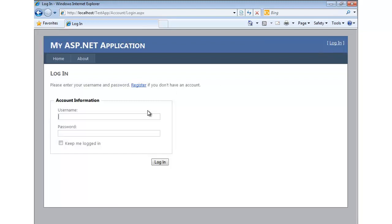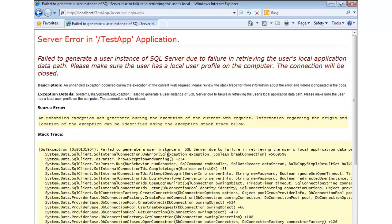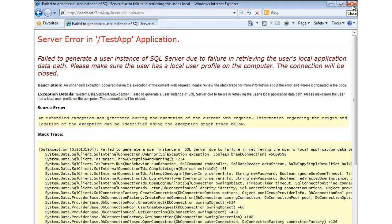Let's try logging in as Bob like we did before. Okay, so we're running into our first problem with deploying to IIS. In this case it's having trouble with that local database - the one that we auto-generated inside of the app_data directory, which is the default model used by the membership API in ASP.NET. So next we're going to take a look at things you often have to do after you deploy to a local IIS installation.